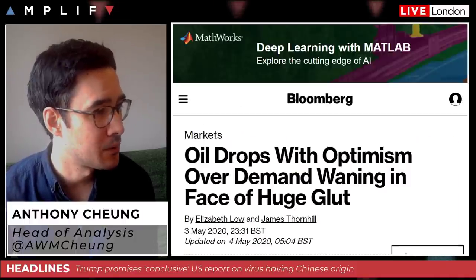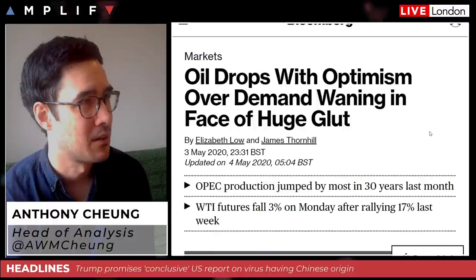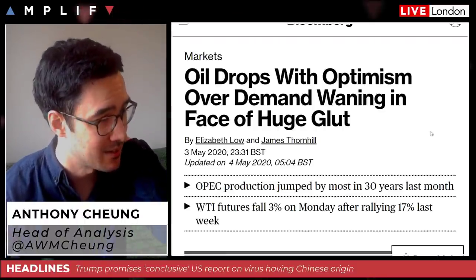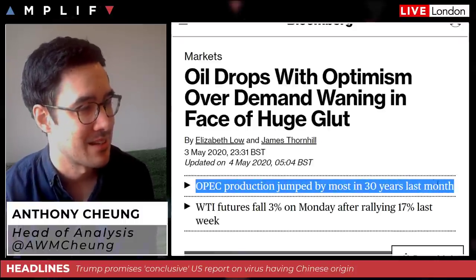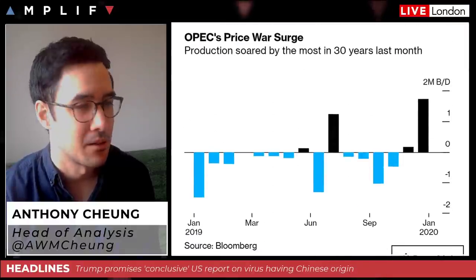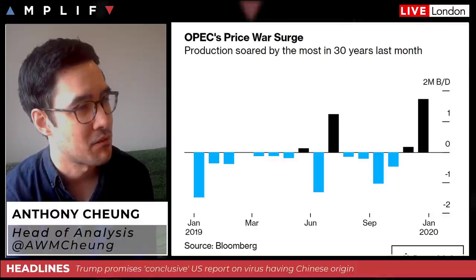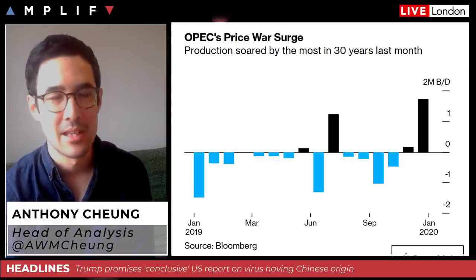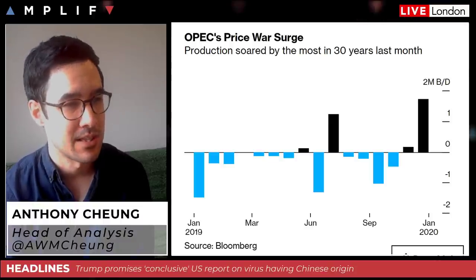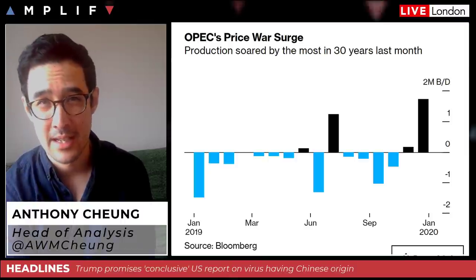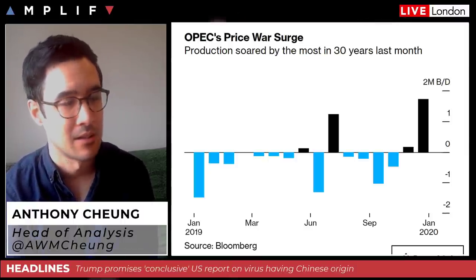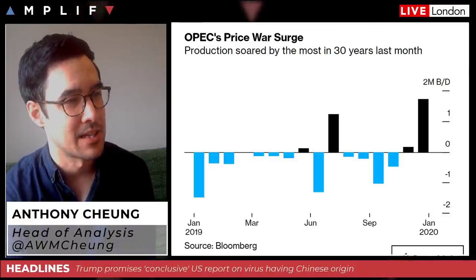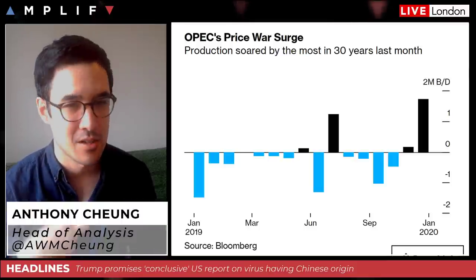Oil has gapped down a little bit — we're down about a dollar and a half at the moment. 'Oil drops with optimism over demand waning in the face of a huge glut.' OPEC production jumped by the most in 30 years last month. Production soared by the most in three decades. As the world was at the beginning of the year under pressure from the trade war and then the pandemic kicked in, Chinese consumption diminished through February during their lockdown, then the global spread of the virus began.